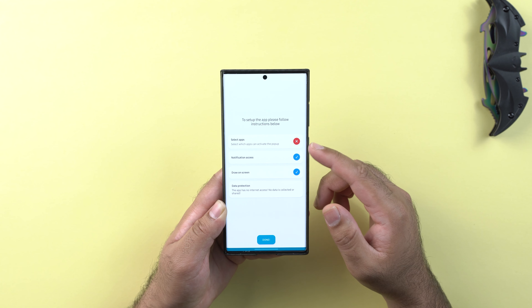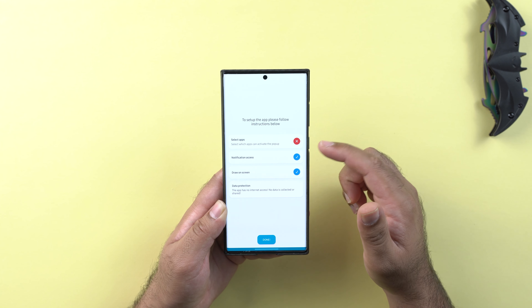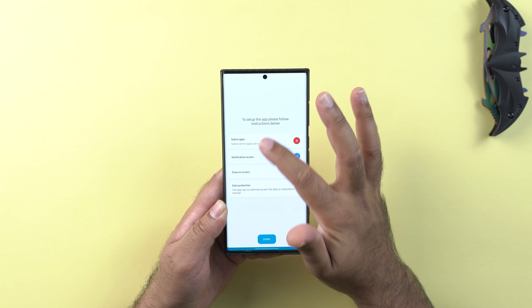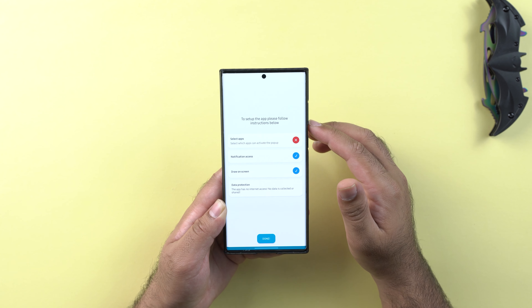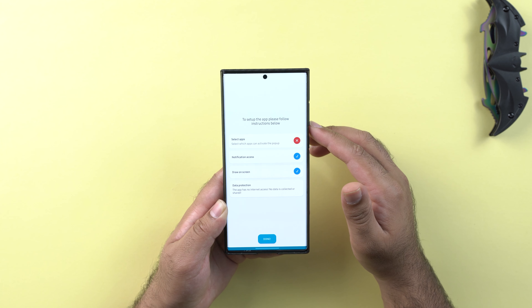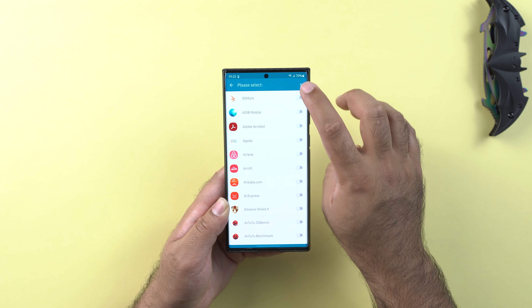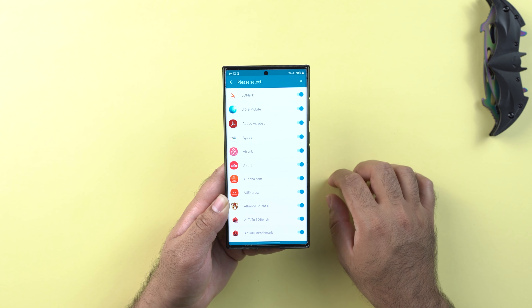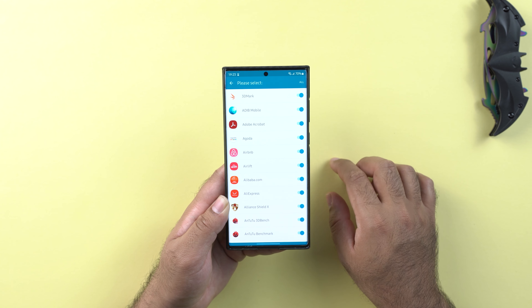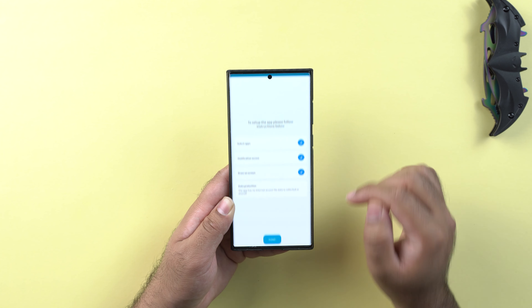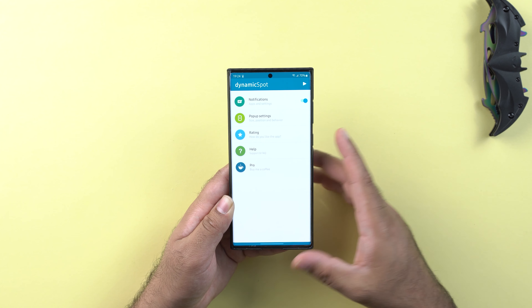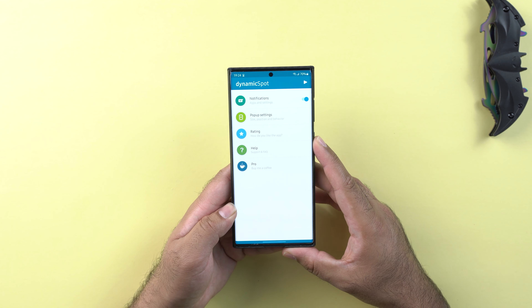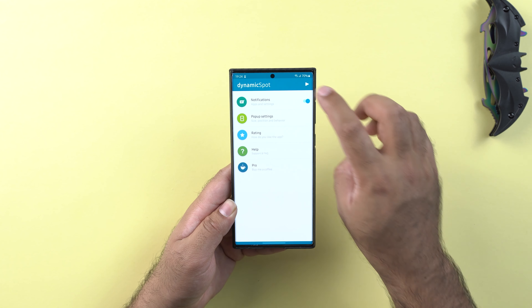Now go back and choose what apps you want to activate inside the dynamic island. I will activate it for all the applications on my phone. Click on done and now you have the settings for the dynamic island. On the top right corner you get a display button — click on it to see how it looks.